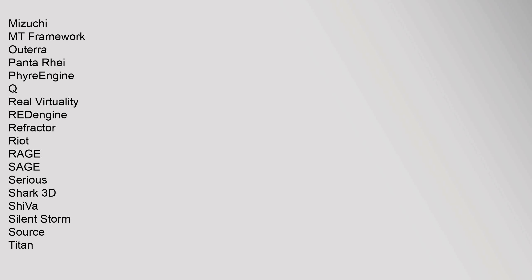Mizuchi, Mount Framework, Outera, Panta Ray FireEngine, Q-Real, Virtuality, RedEngine, Refractor, Riot, Rage, Sage, Sirius, Shark 3D, Shiva, Silent Storm, Source, Titan, Toshi, TrueVision 3D, Unigine, Unity, Unreal, Vision, Visual 3D, X-N-Gine, X-Ray, Yeti, Zero.